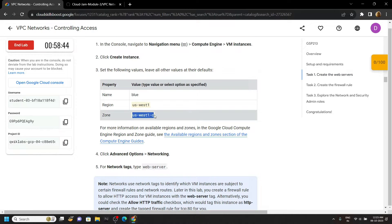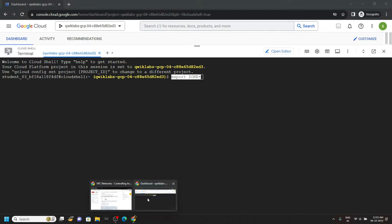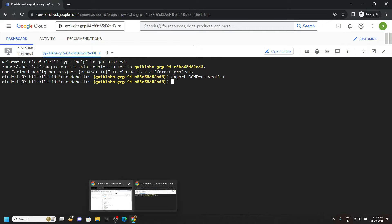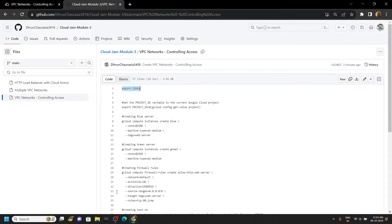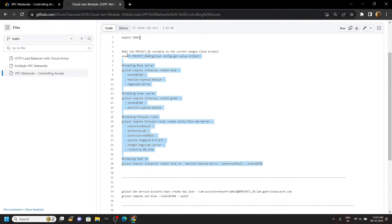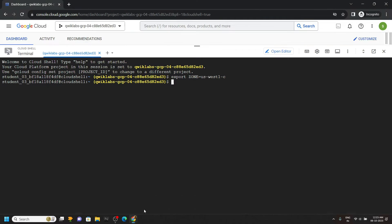Copy it very carefully. In your case this zone may be different. Simply paste it, hit enter. Again go back to the code file and copy all these commands.